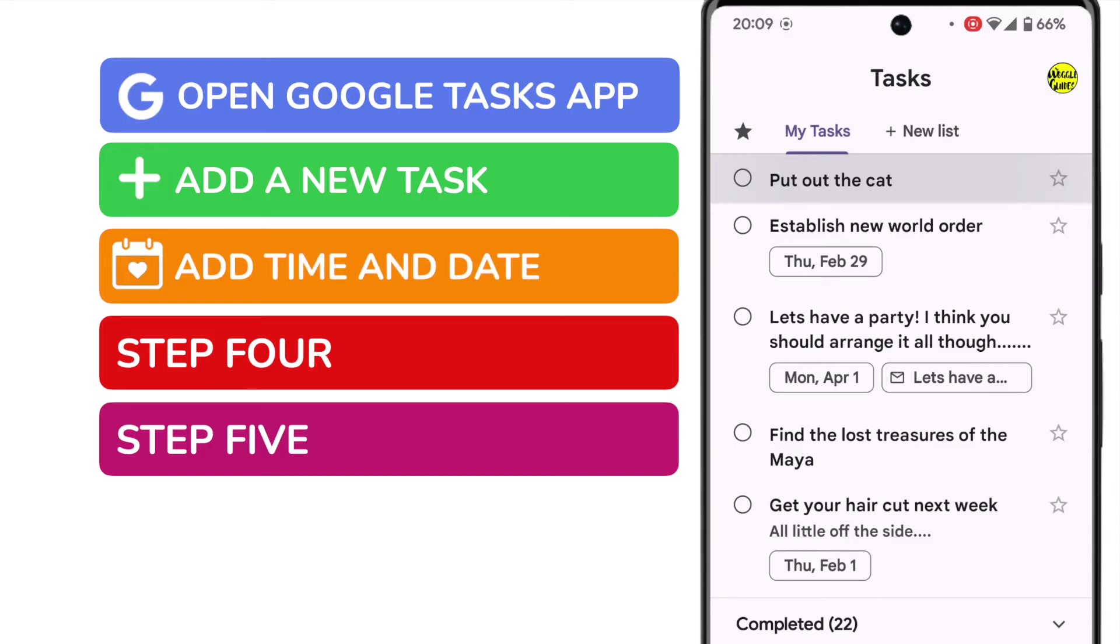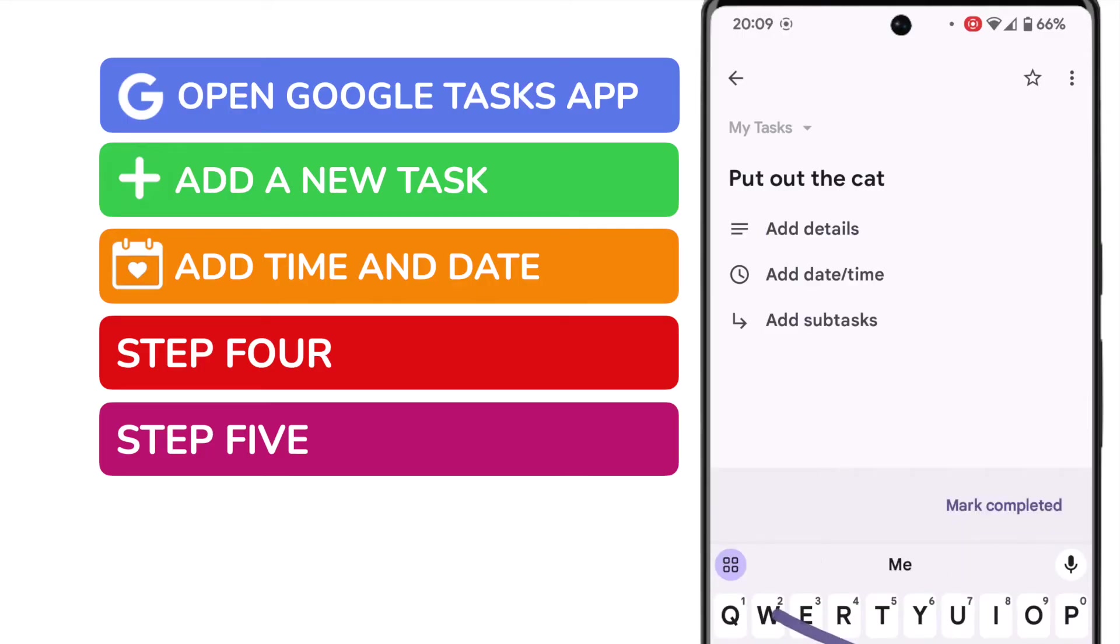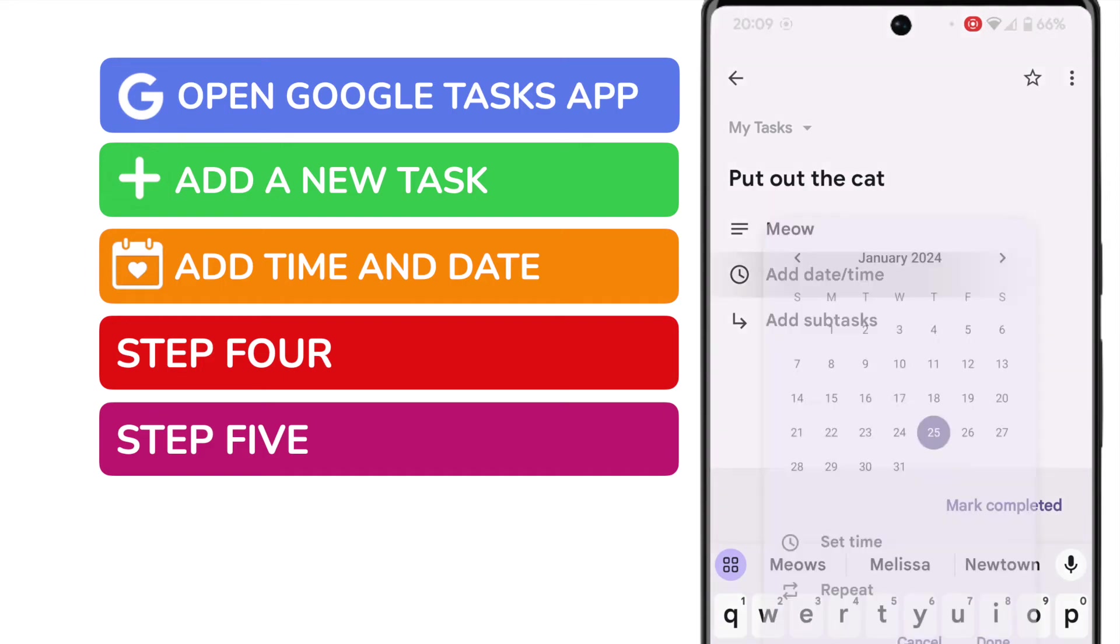To do that, just tap on the reminder once to open it. Now if you wish, you can add some more details about that reminder just by tapping in the box and typing. We're interested in adding the date and time of the reminder, however, so let's tap on that to open it.